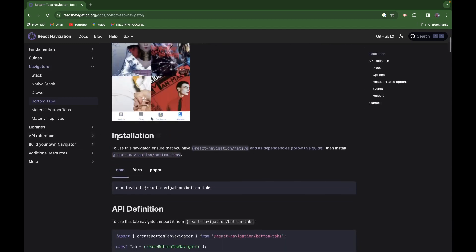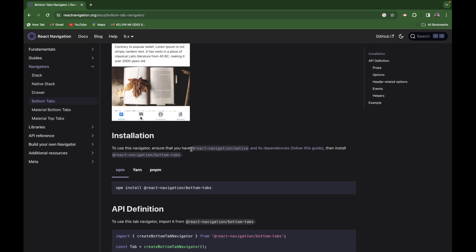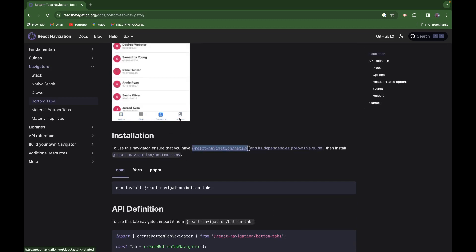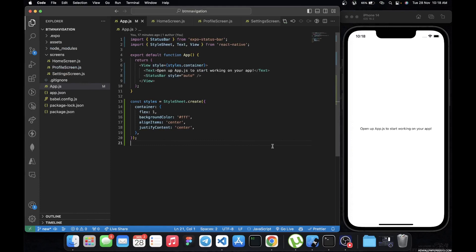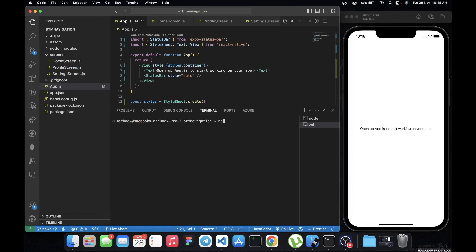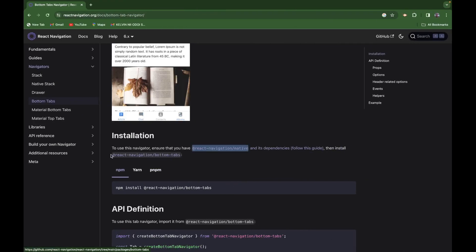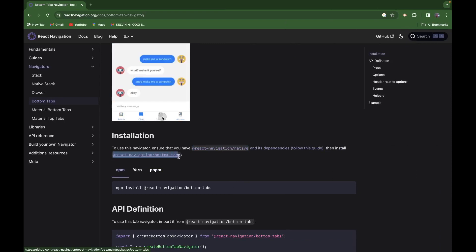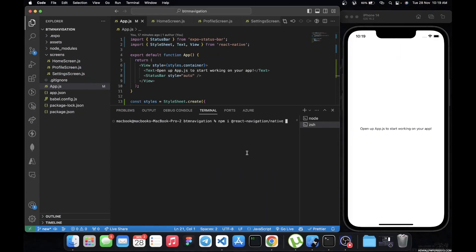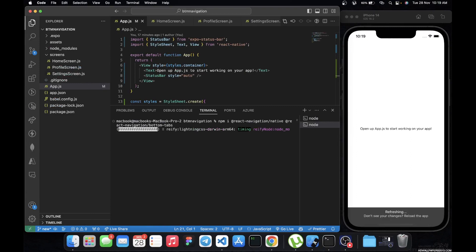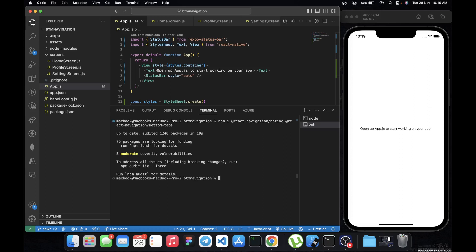First, there are some packages we need to install. We need to install @react-navigation/native, and then also the bottom tabs package which is @react-navigation/bottom-tabs. Let's open the terminal and run npm install for both of these, then let them finish installing.